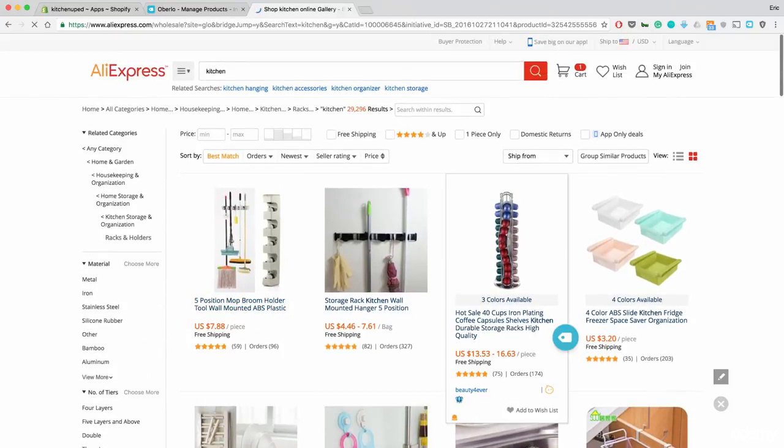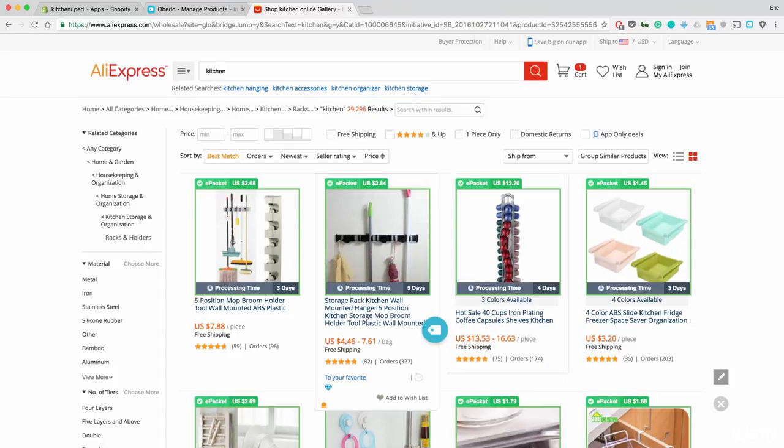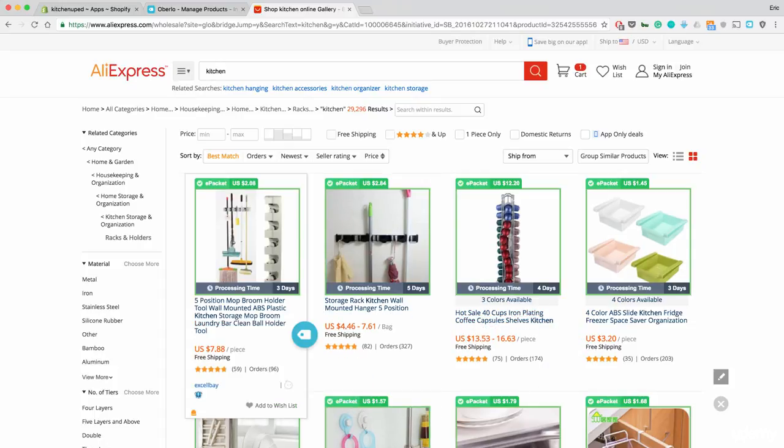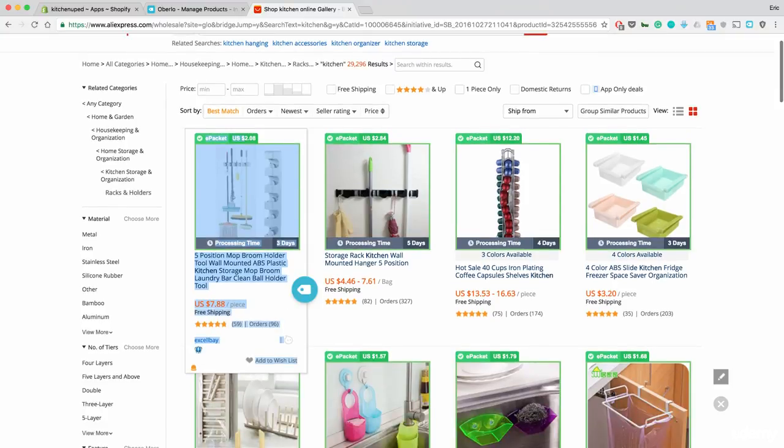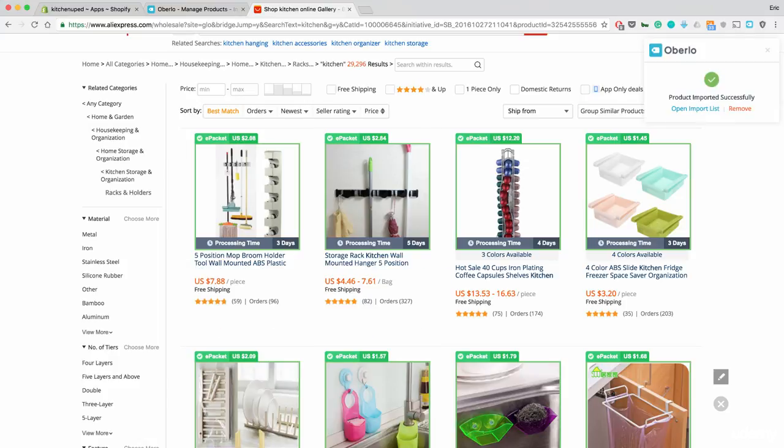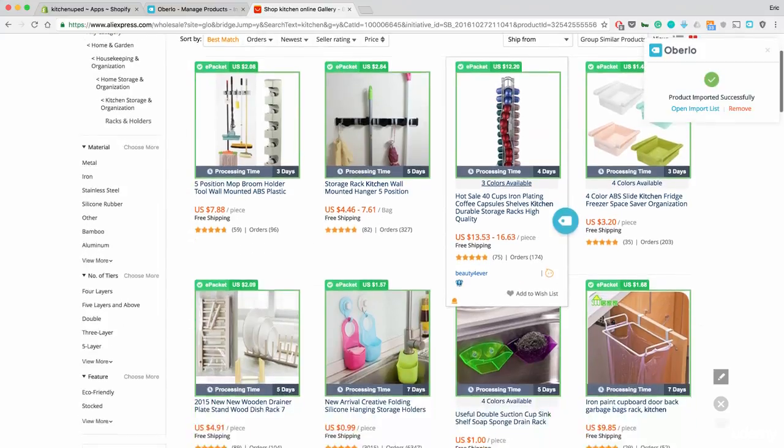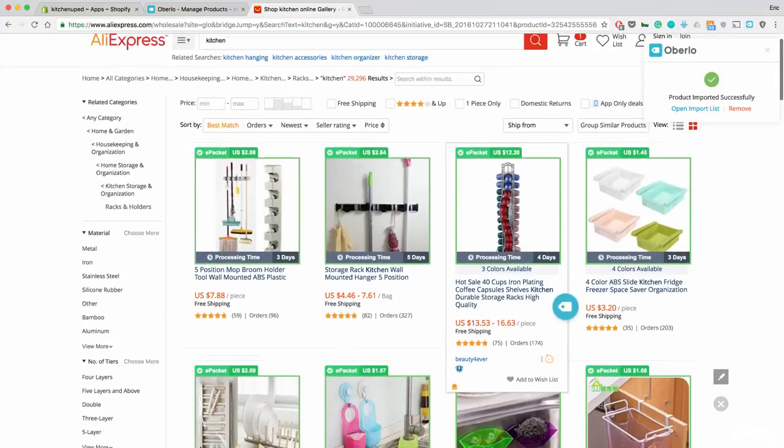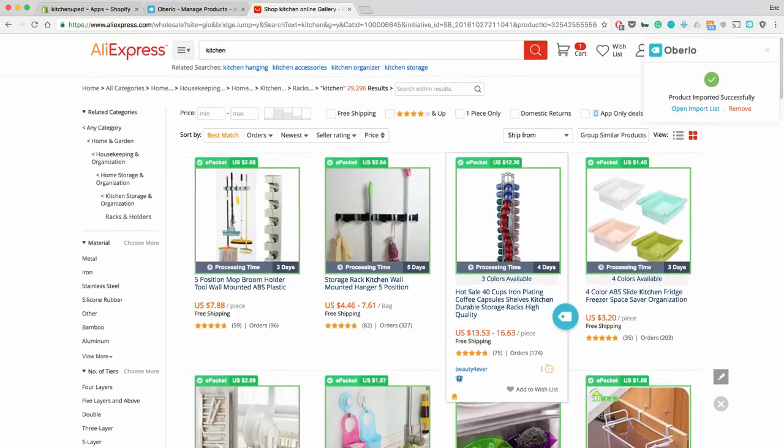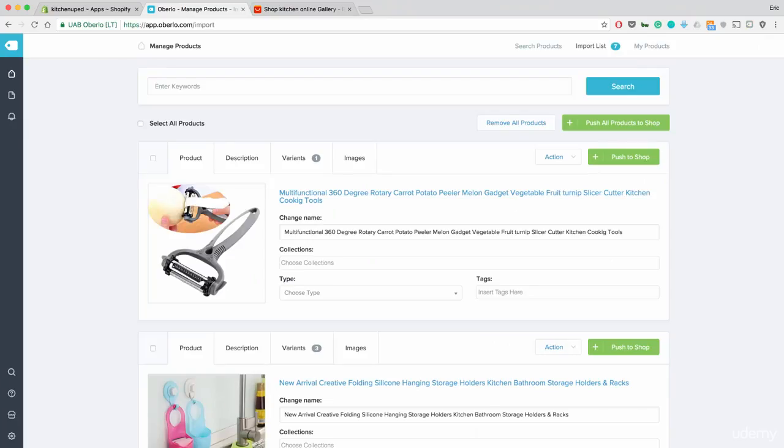And what will happen in a second is Oberlo will start popping up with this information saying, okay, this is available with ePacket and the cost of that ePacket is $2.08. And then if you want to add that to your import product list, all you have to do is literally go into this little button right here, the Oberlo logo and hit and click it. And then the product is successfully imported. So, that's all you need to do if you want to do it directly from AliExpress. And then you can go back into that Oberlo dashboard and pull up those products and fill in the information.